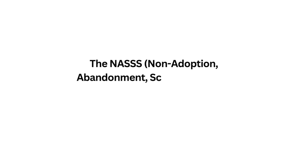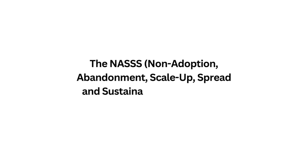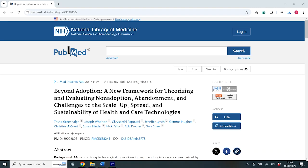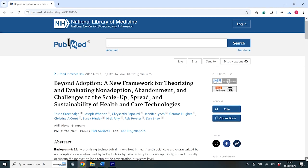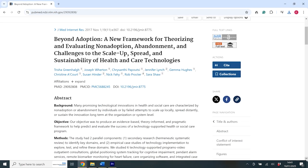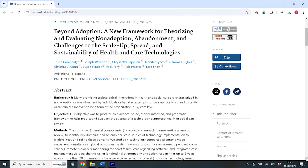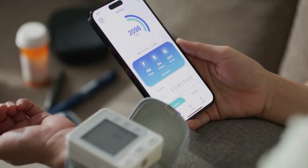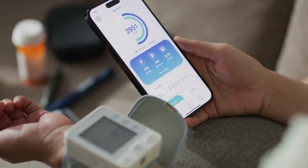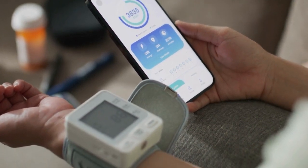The Non-Adoption Abandonment Scale-Up, Spread and Sustainability, or the NAS framework, is changing how we tackle healthcare innovation. Built on many years of research, this approach gives key insights into using technology in health and social care.